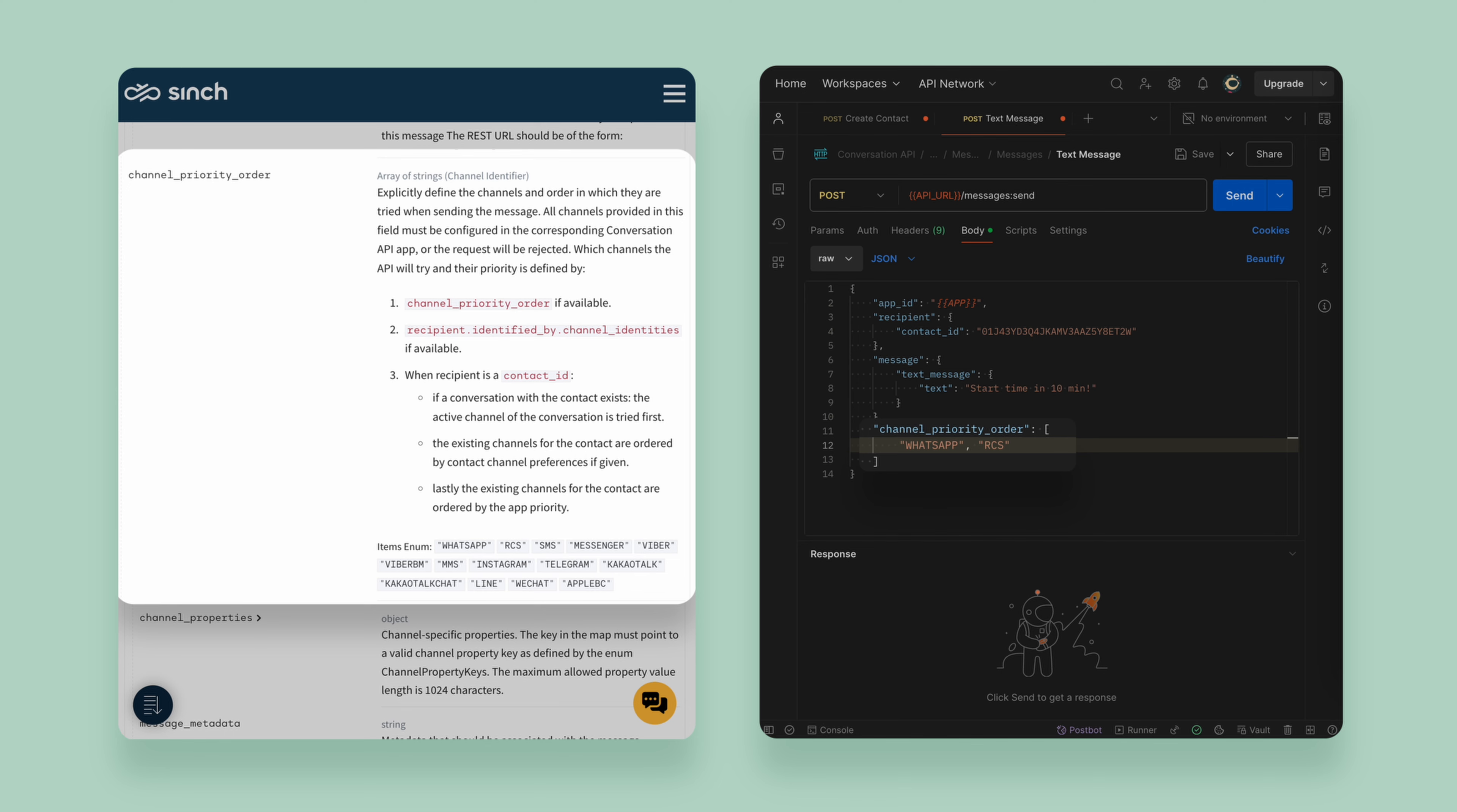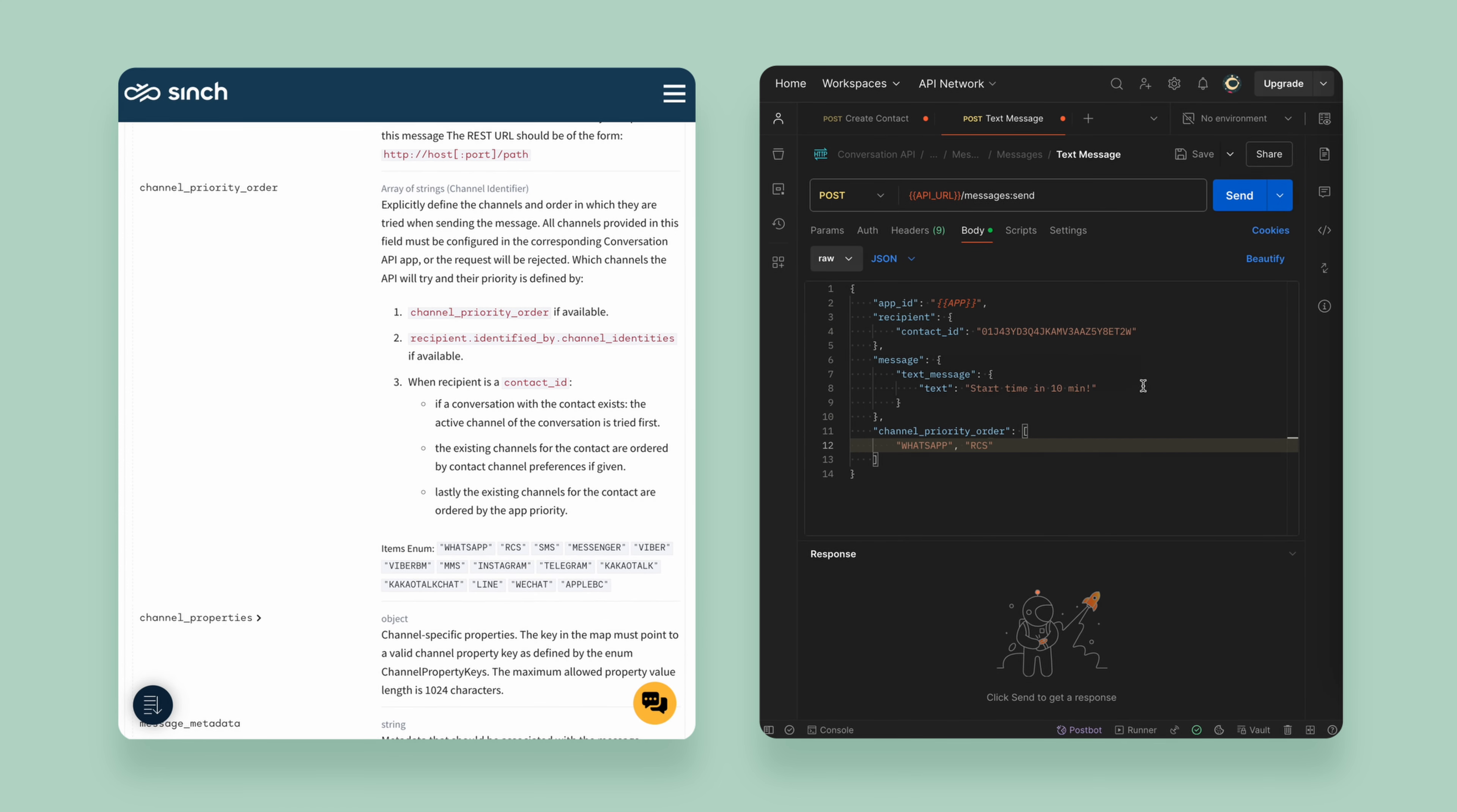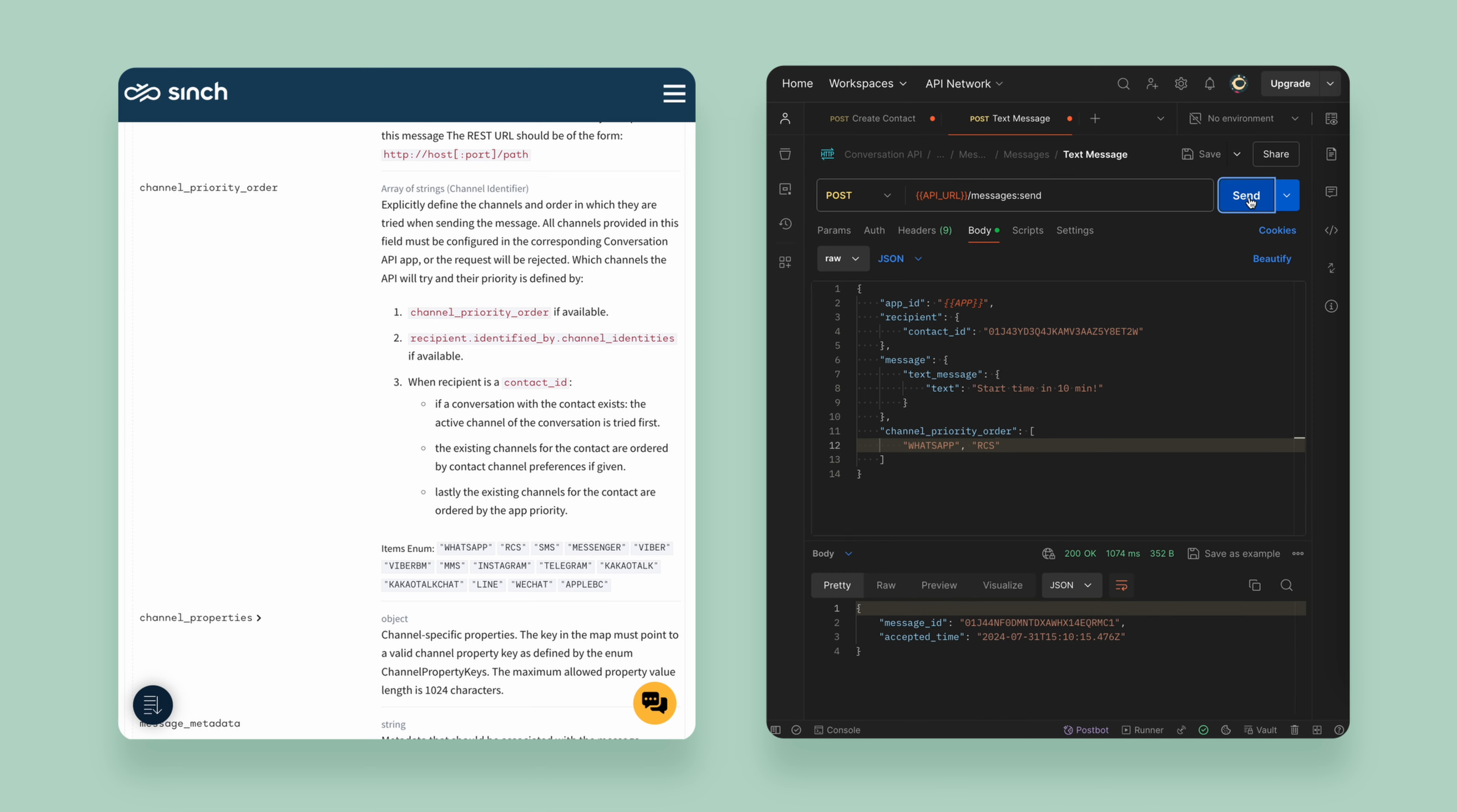Once set up and ready to go, messages can be sent using the contact ID and Conversation API will take care of the rest.